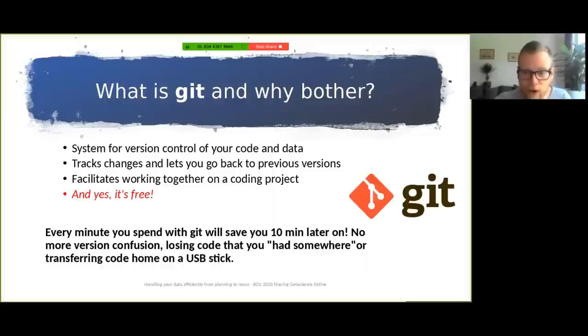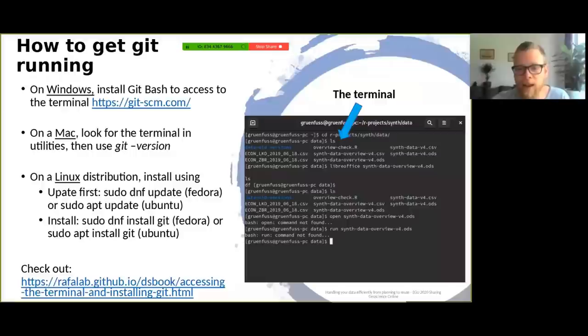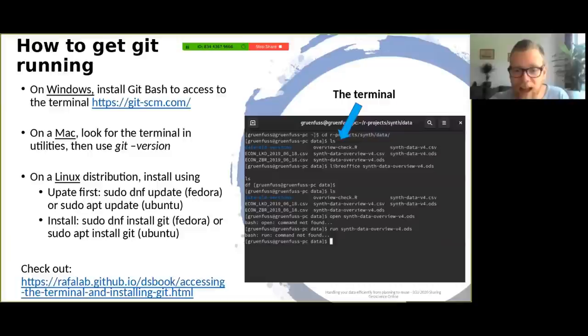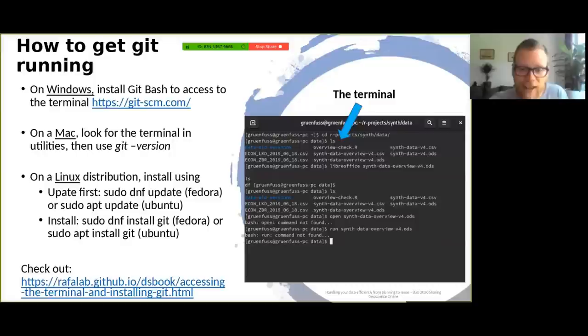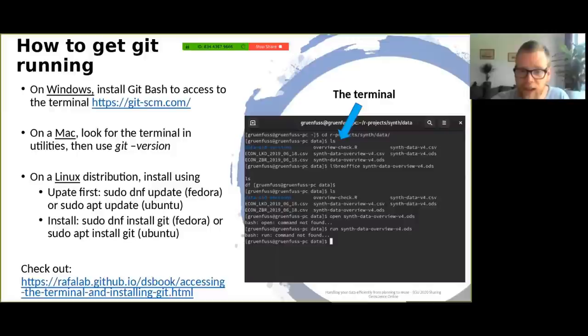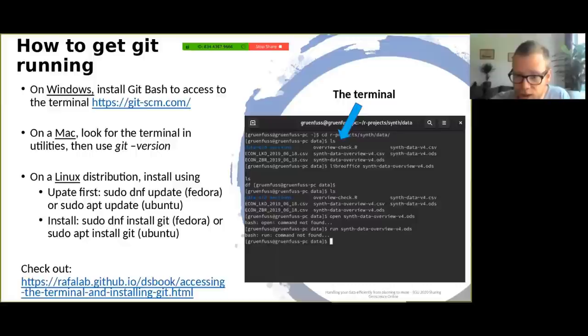But a very often asked question is how do you get git running? So how can you get it running on your computer? That depends a little bit on what operating system you're already using. In any case, you need to access the terminal, which you see on the right, which is your command line interface to talk to git. For Windows, first download and install Git Bash, which is a combination of git and the terminal you will be using to talk to. On a Mac, your terminal is already there and you can find it in your utilities. Use git --version, which should lead you to an update or tell you that you already have git installed.